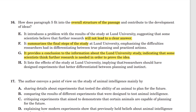H: it lists the effects of the study. The effects of the study would mean these people went on and did other studies, or they took actions based on it. I don't think any effects of the study are actually listed in paragraph 5, so that's not correct. H also implies that researchers should have designed experiments that better differentiated between planning and instinct — but the researchers specifically took steps to differentiate between planning and instinct, so there's no reason to think they did not do a good job. That is simply not in the passage. H is incorrect. G is the correct answer for question 16.